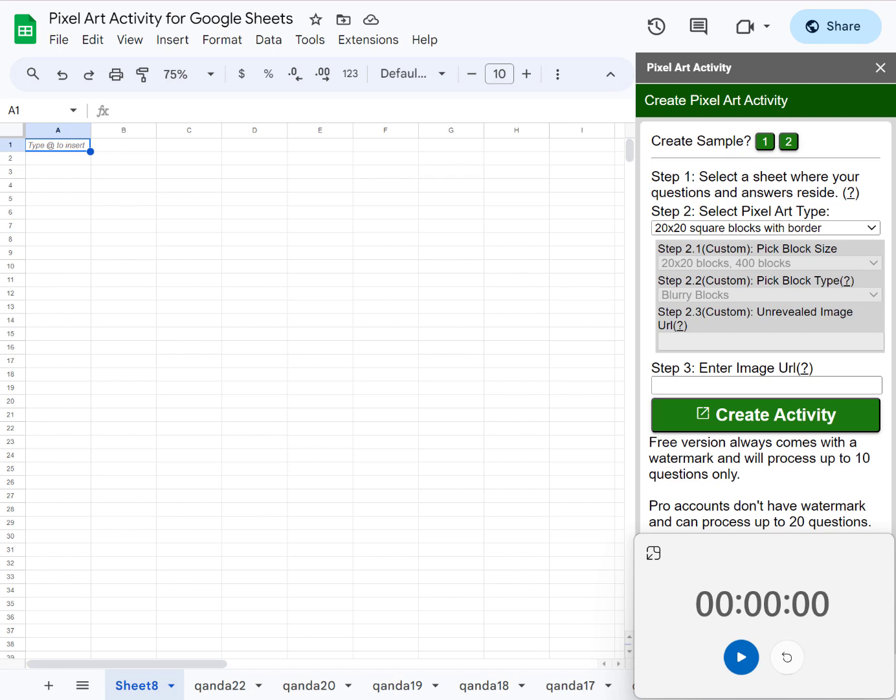Hi guys, in this video I'm just gonna create a pixel art activity for Google Sheets in under two minutes. All right, let's start, create the questions.